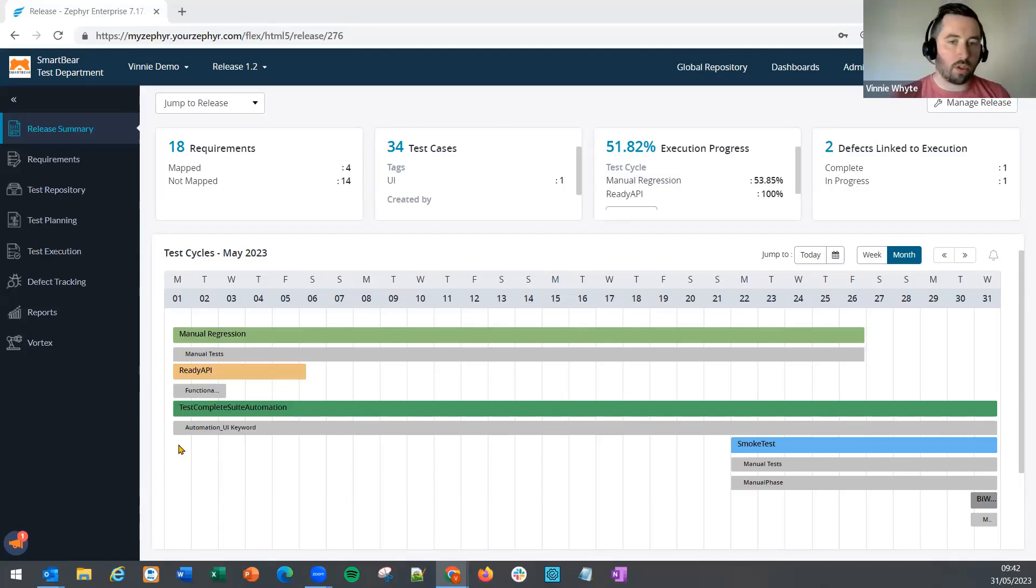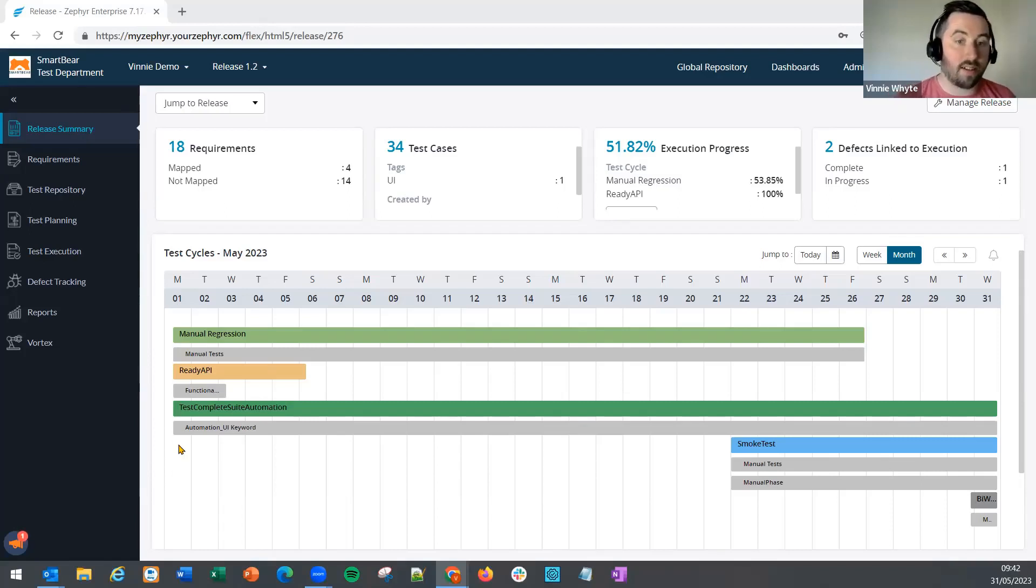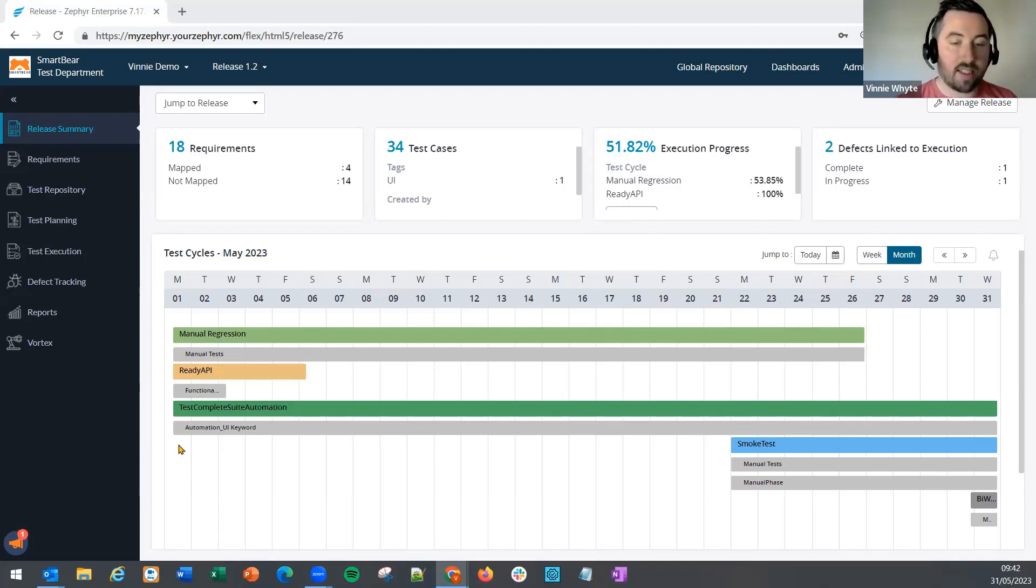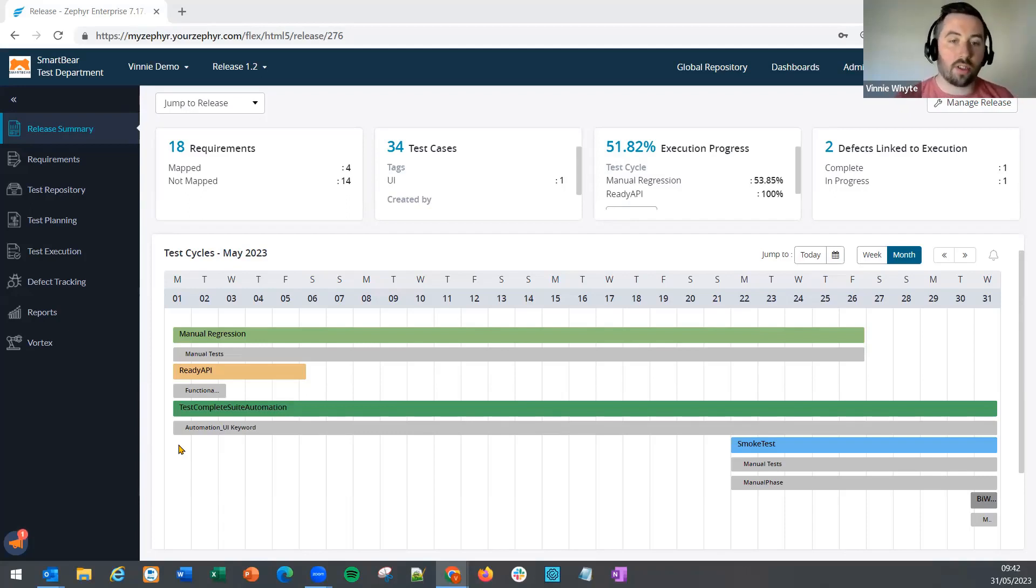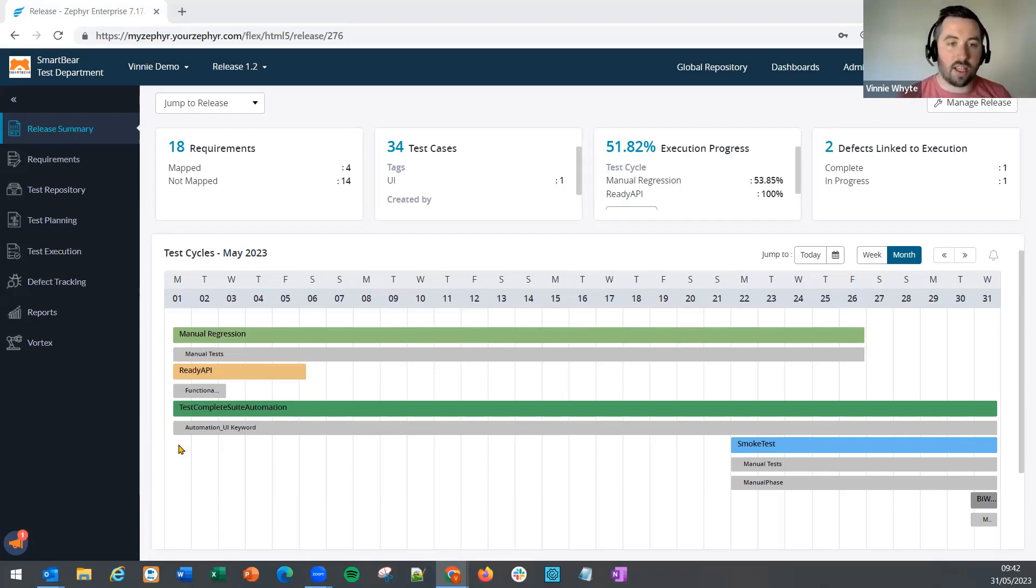In this video, we'll show you how you can auto-update execution status based on the test step status, leading to more accurate real-time reporting for managers and other interested stakeholders.